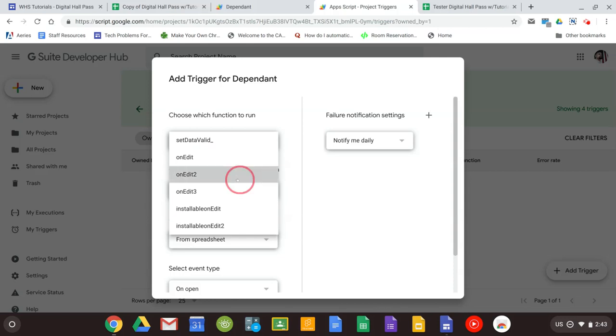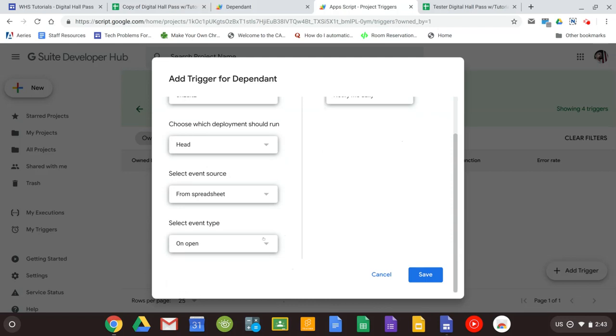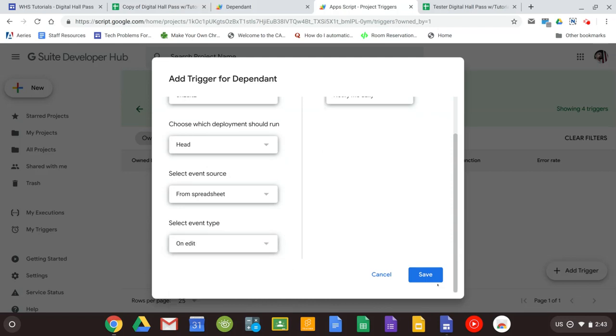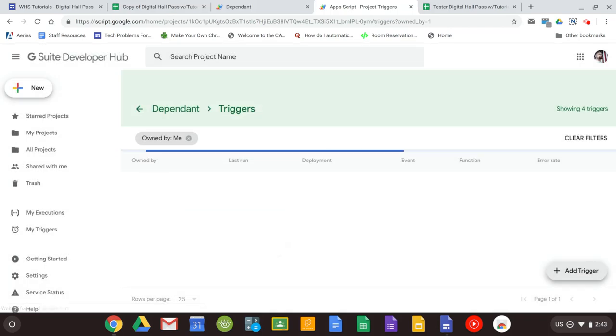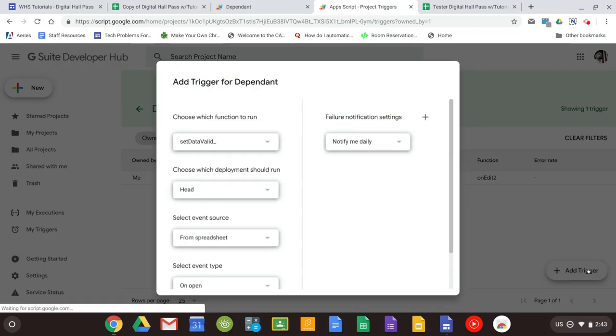So we'll start with on edit 2. We're not going to touch these middle two. And on event type, on edit. All this is meaning is that when we edit the page this function is going to run and allow the script to work properly. So we'll do that again.